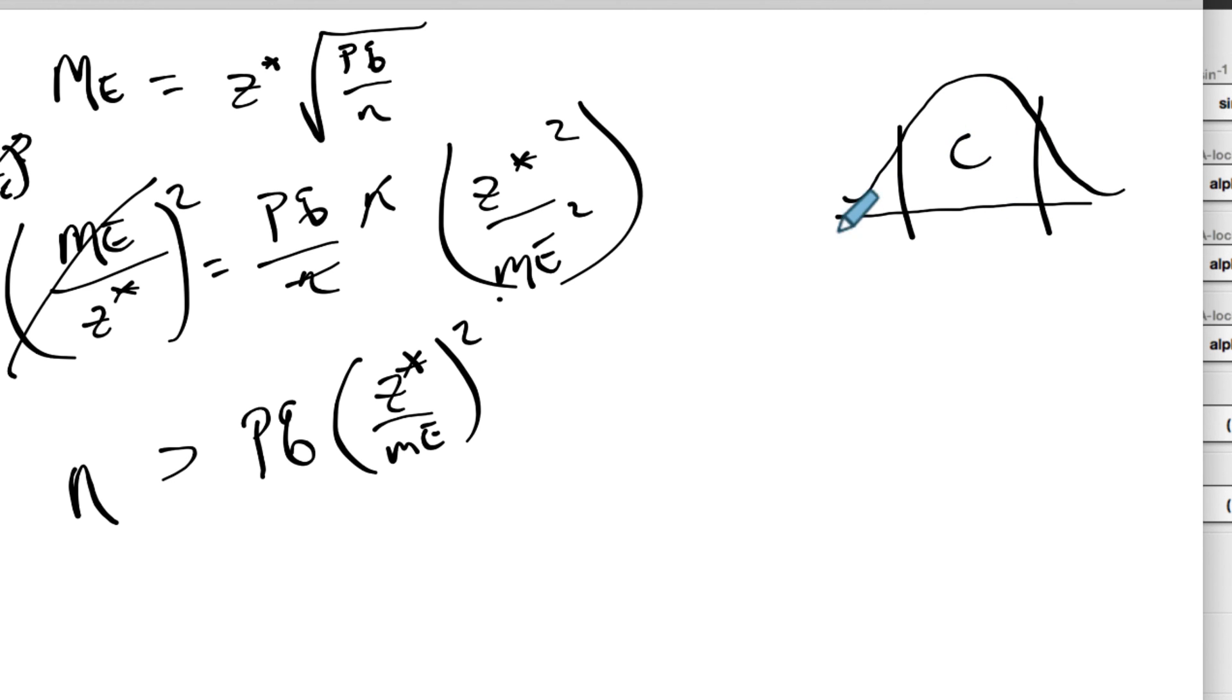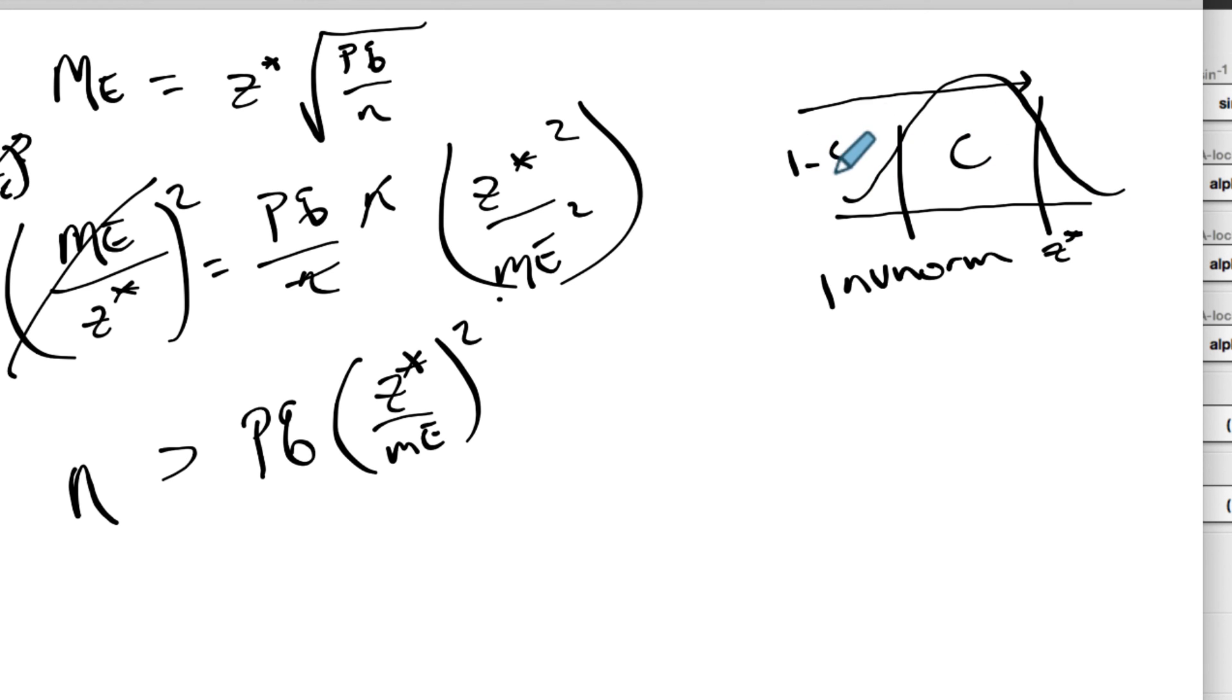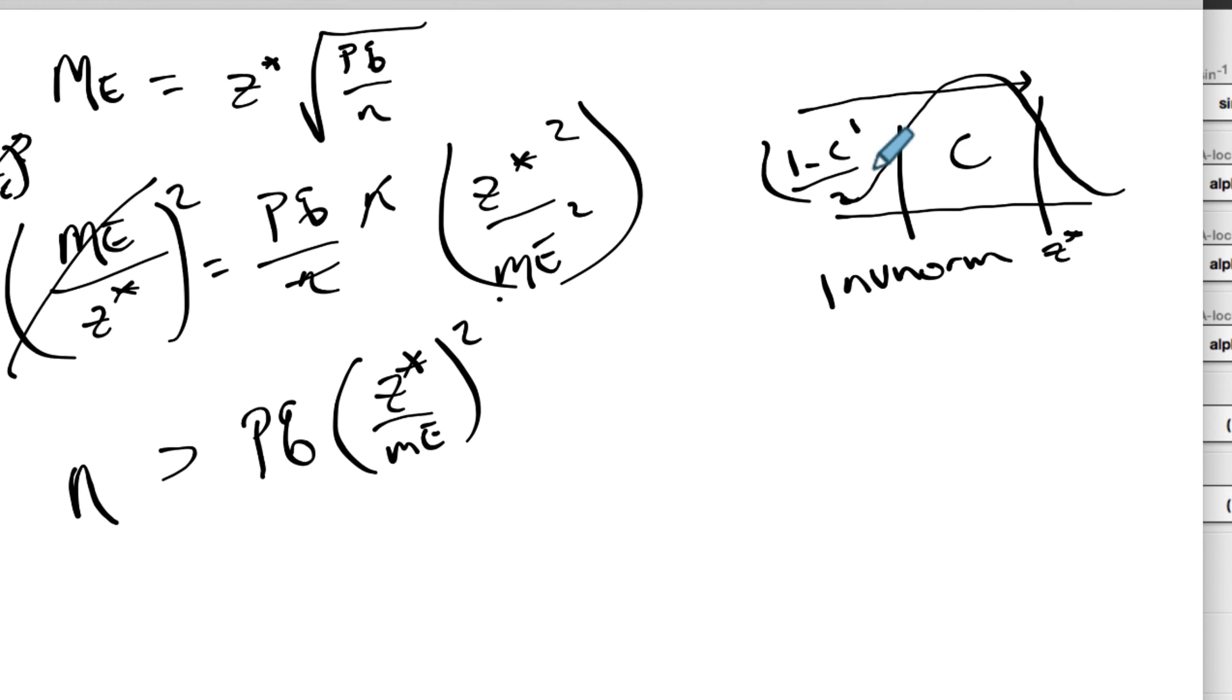Inverse norm from the left tail all the way up to this point right here, and that'll tell us the Z star value. So the left tail, it's gonna be 1 minus C, because you take a hundred percent, you subtract the middle, that leaves the tails, and then we divide it by two. And that'll tell us one tail. So really we want an inverse norm with 1 minus C divided by 2.